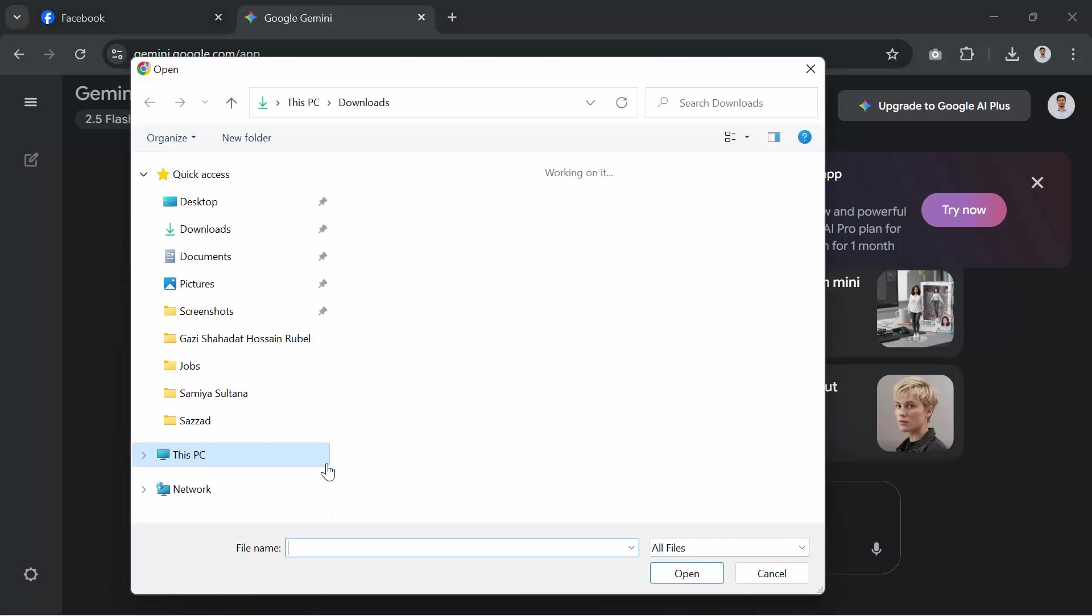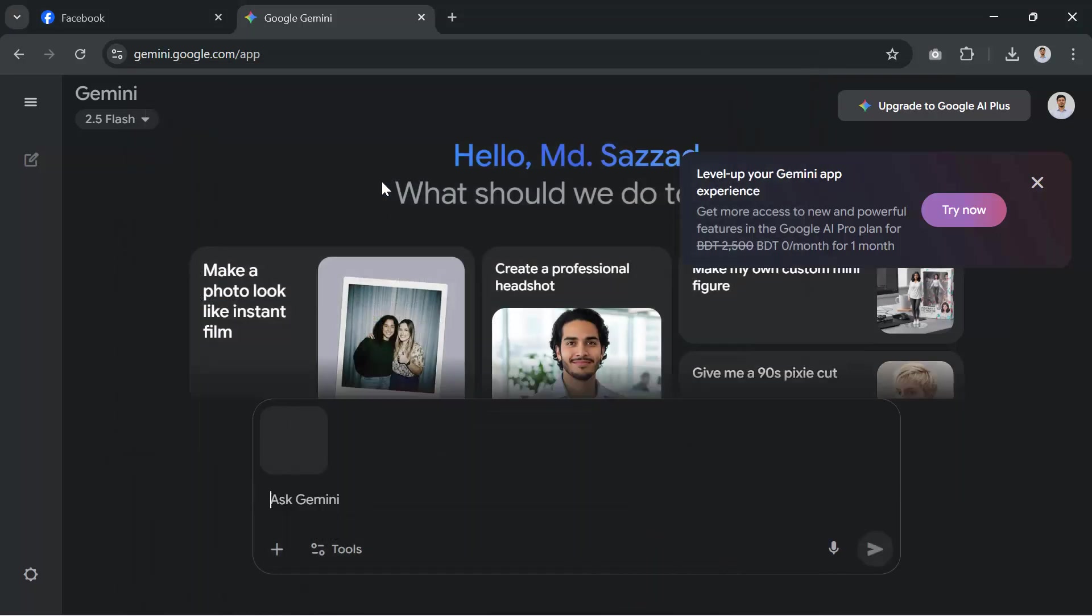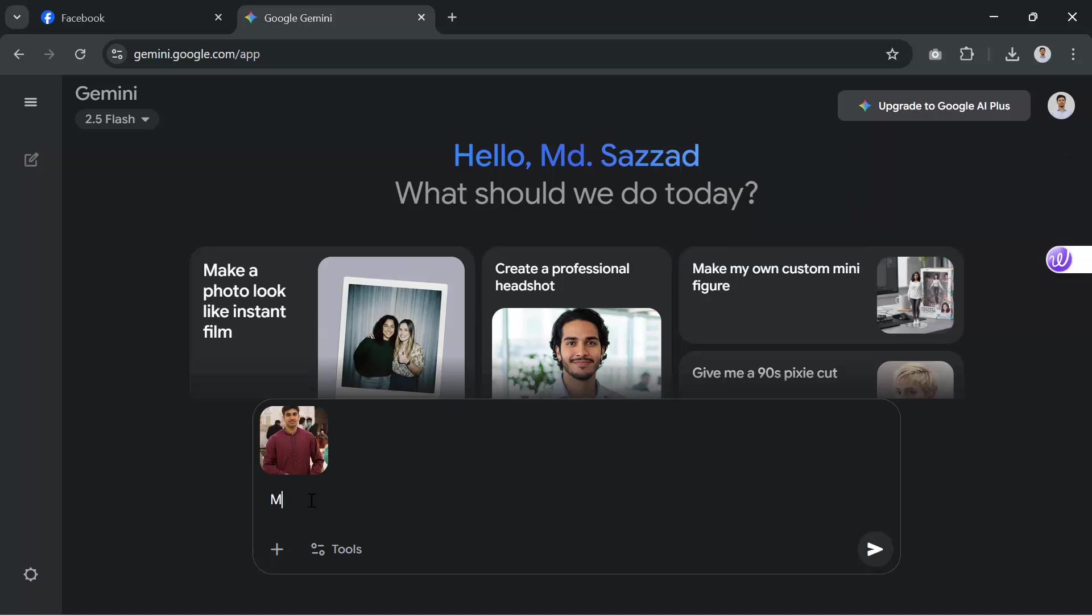Now, upload your casual photo. This can be any photo of you. Just make sure your face is clear, well lit and looking straight toward the camera. Once the photo is uploaded, we'll give Gemini a clear prompt.